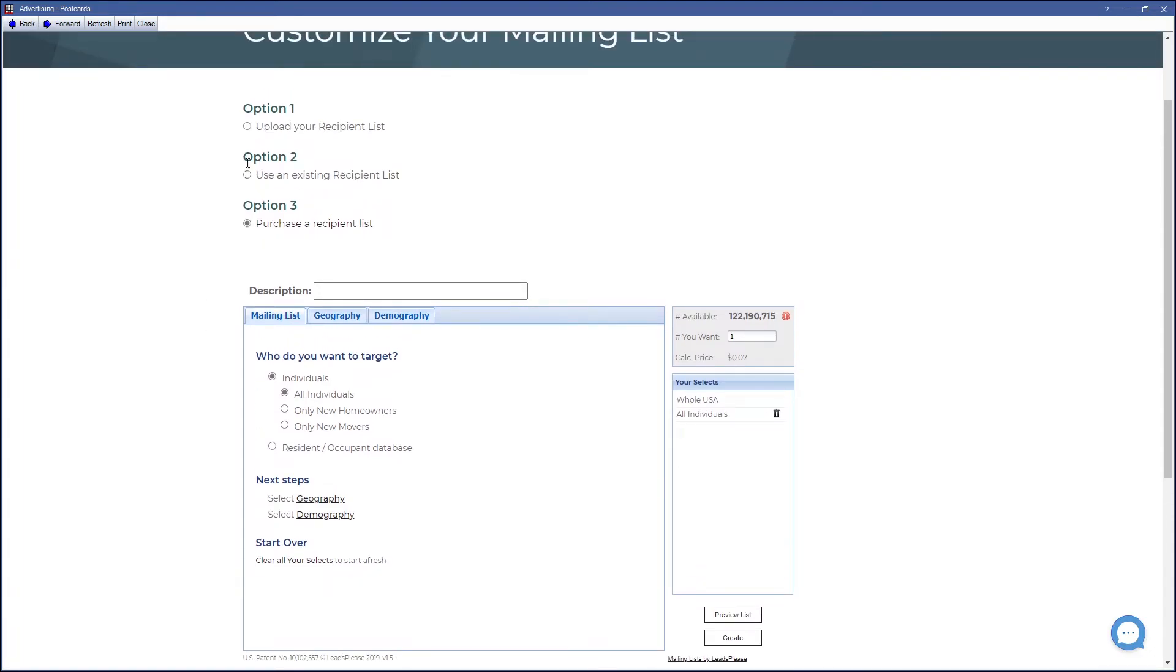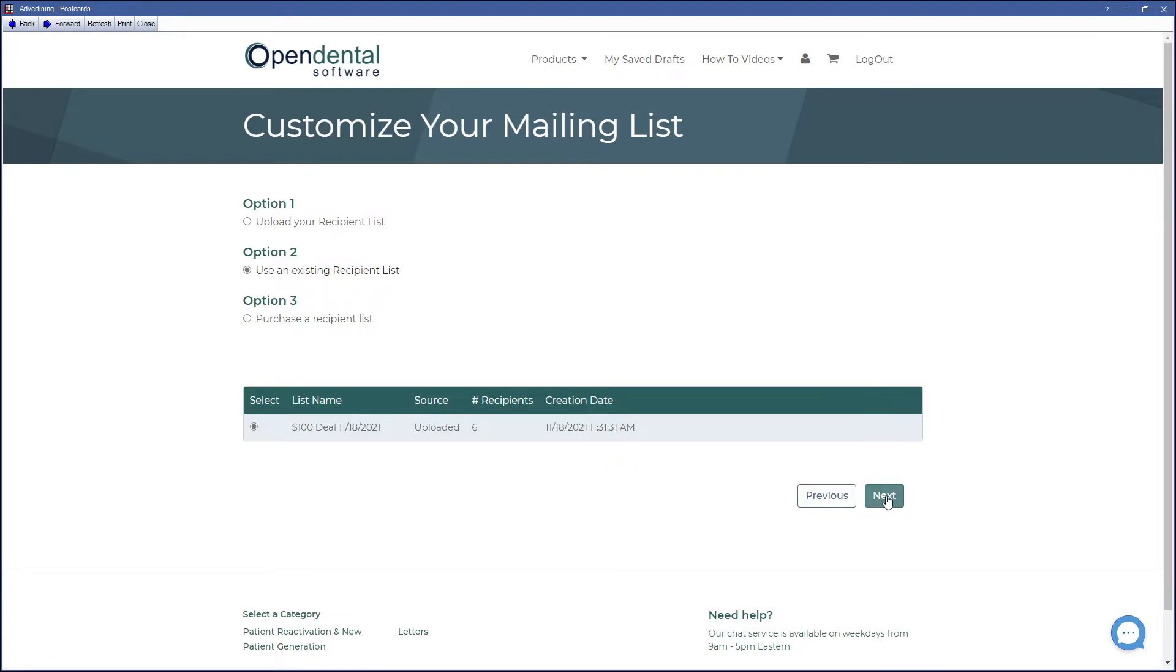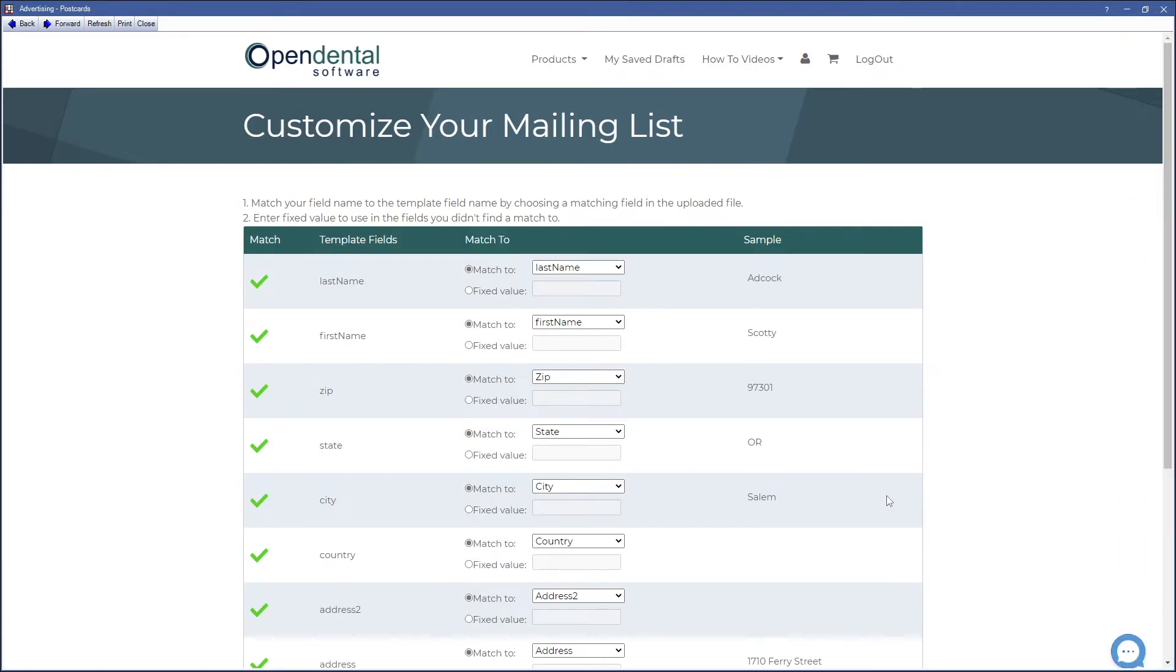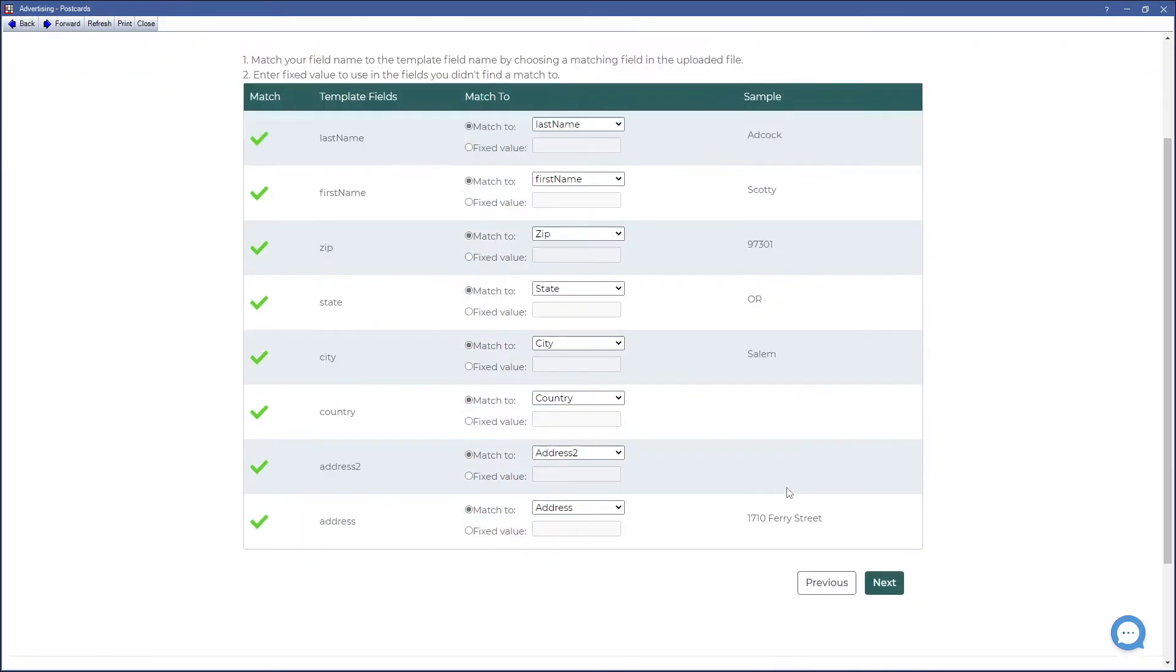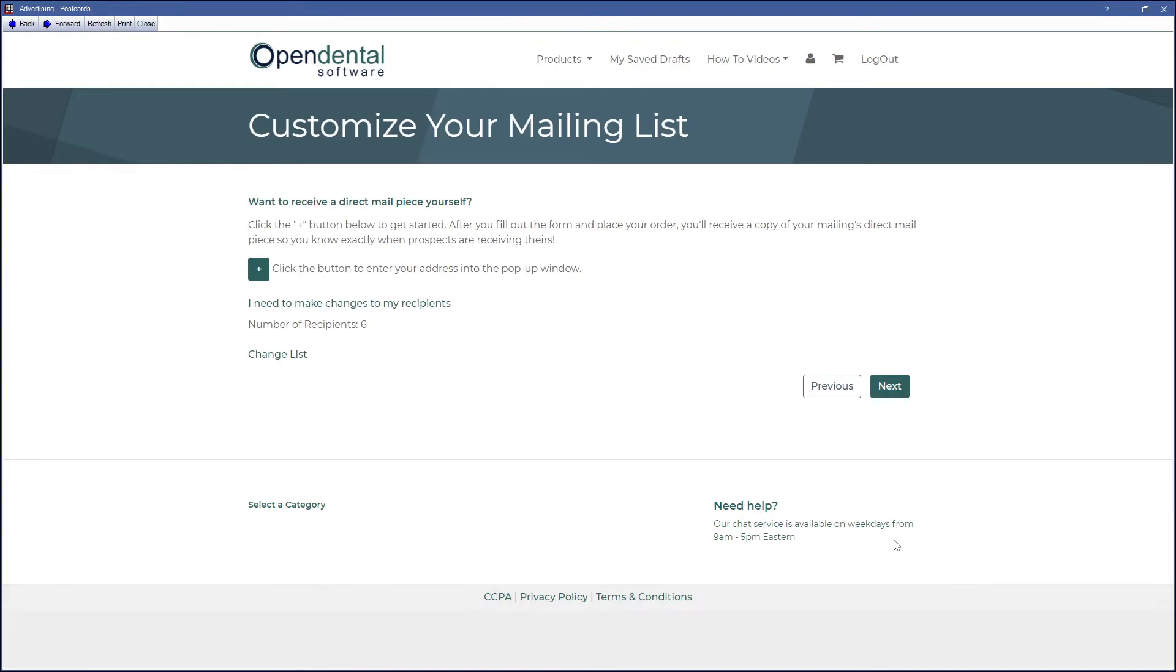For this example, we'll use Option 2. Once you've determined your recipients list, ensure all fields match in the next window: the last name, first name, zip code, state, city, and the address. Click on Next when you're satisfied with the results.